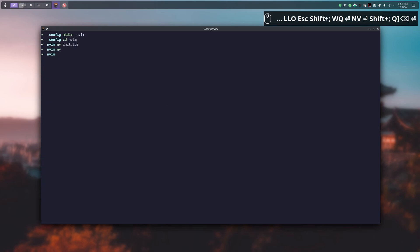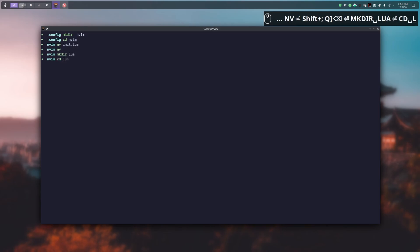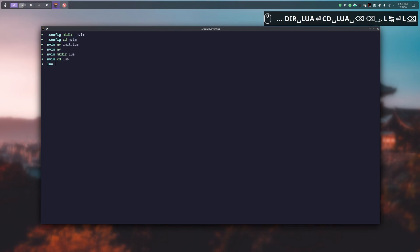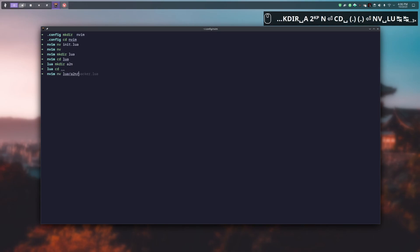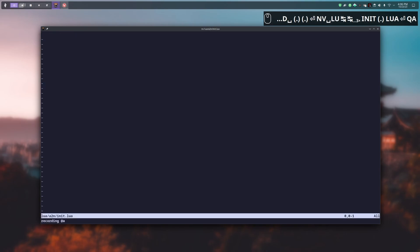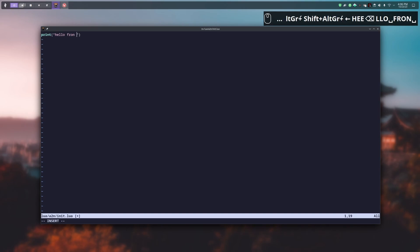After that we create two more directories. The first one is called lua, and inside the lua directory, the a2n directory. In this directory we create another init.lua file, then we add a print just like before that says 'hello from the a2n folder'.